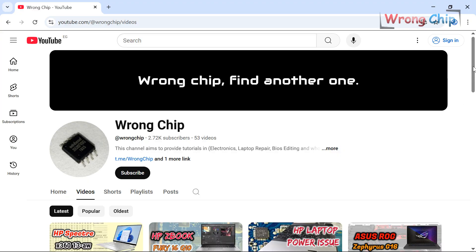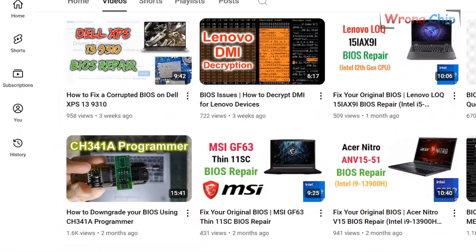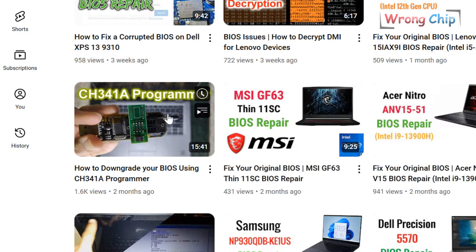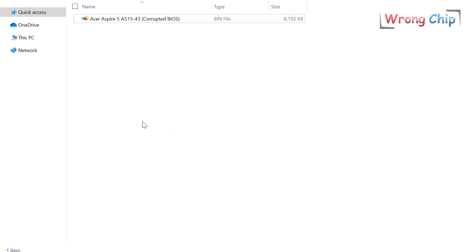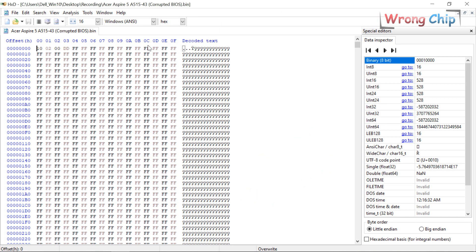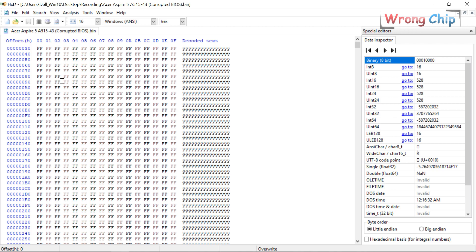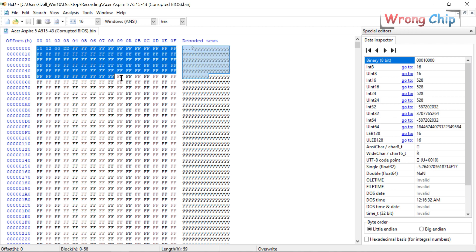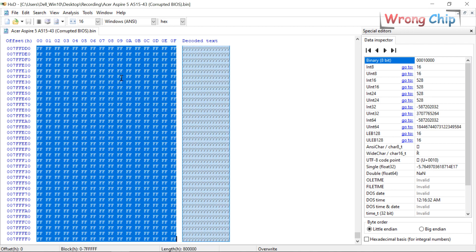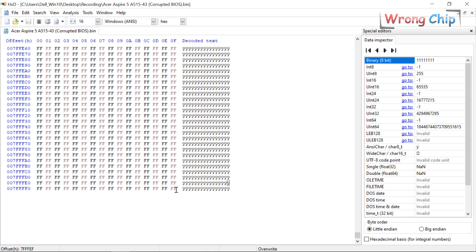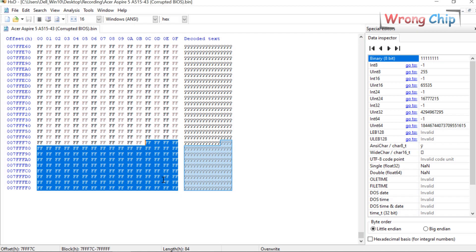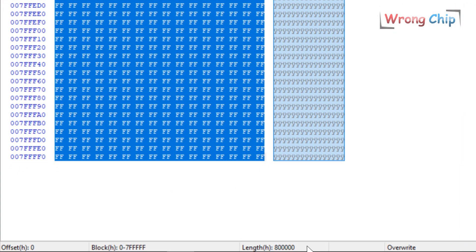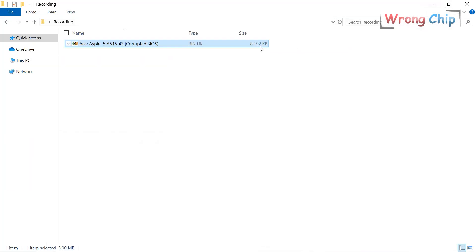If you don't know how to get the BIOS bin file from that chip, you can watch my other video. This laptop belongs to AMD platform and doesn't have a descriptor region like Intel, so we can expect anything in the header of the file. The footer could be empty like this, no problem with that. And the full length is 800,000 in hexadecimal because the file size is 8 megabytes.